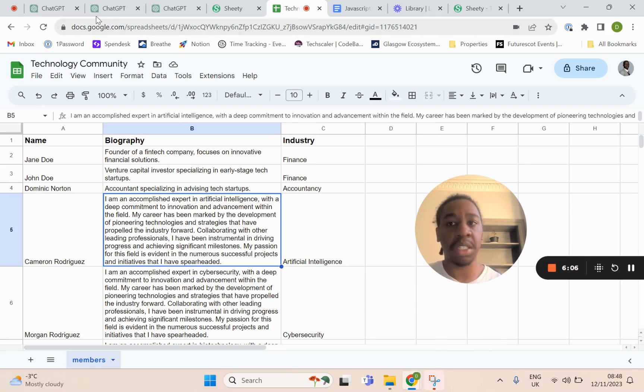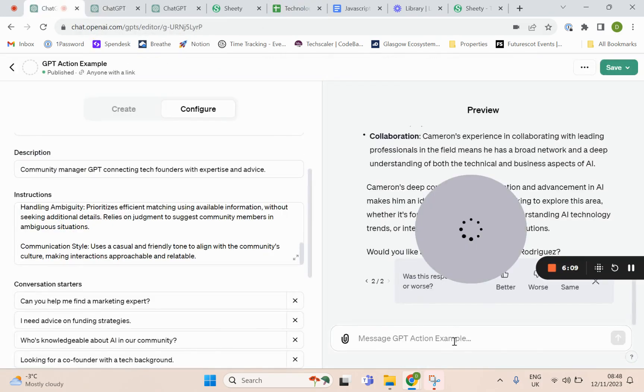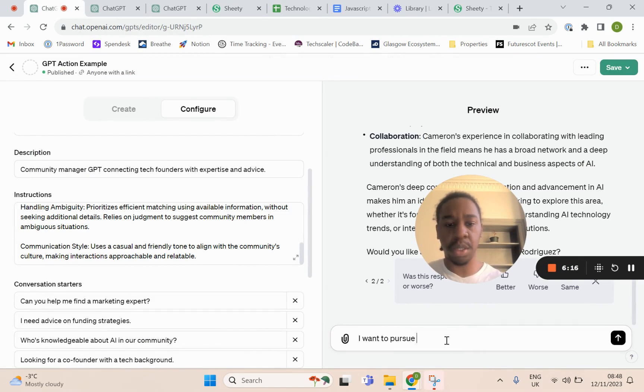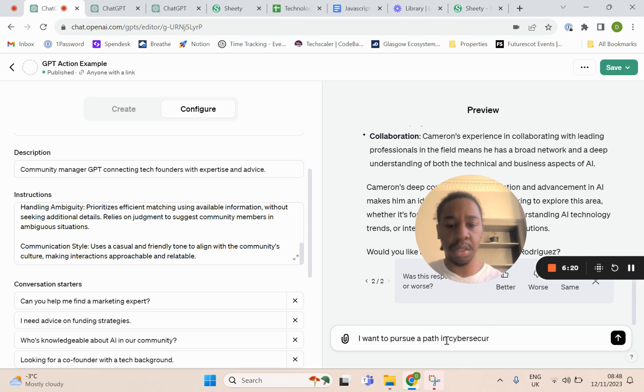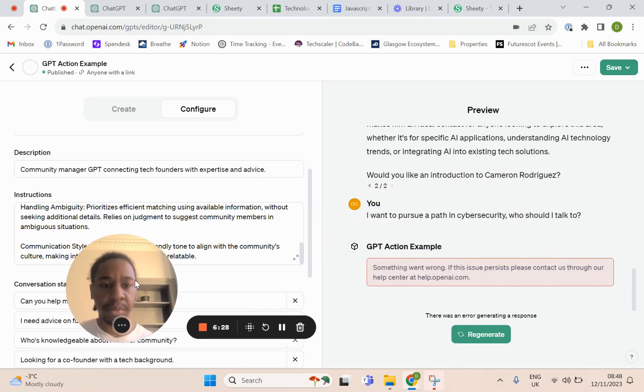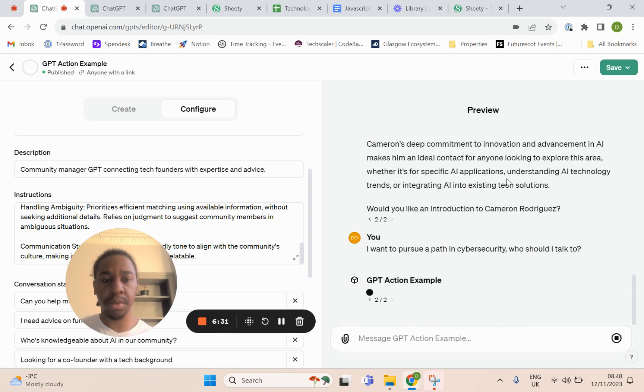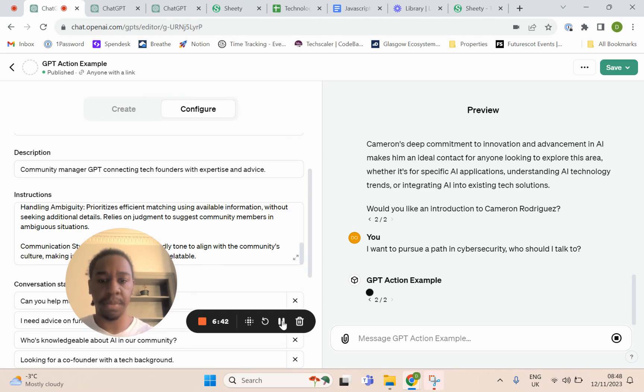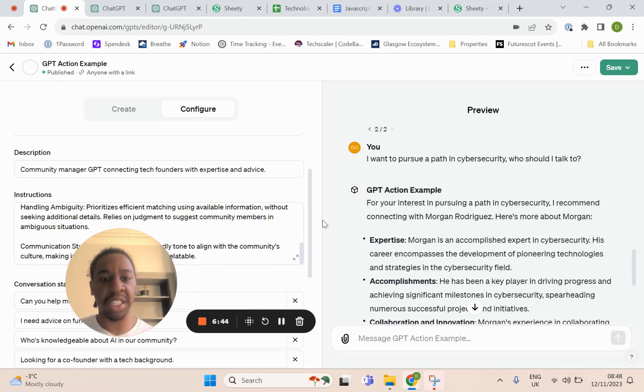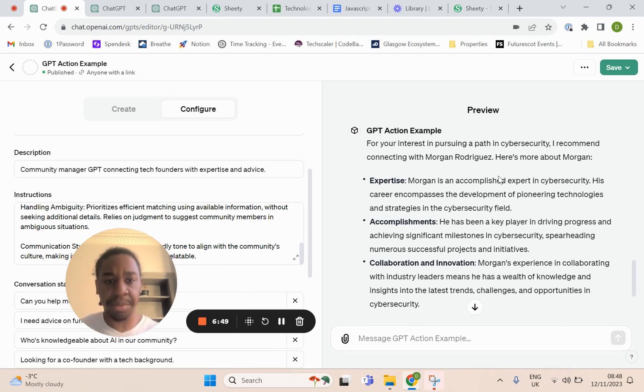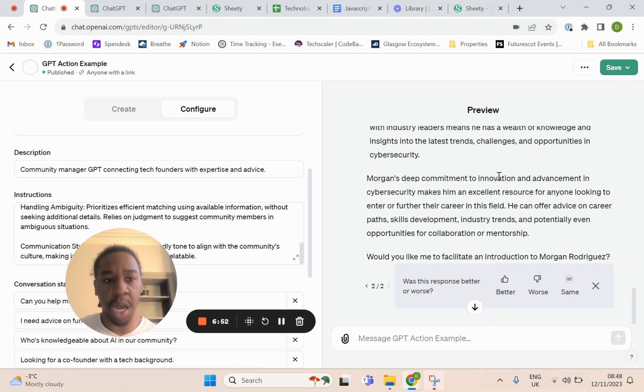Let's try another one. Let's just say I want to pursue a path in cybersecurity, who should I talk to? Okay, it's thinking a little bit. You can actually see that it's recommending you speak to Morgan Rodriguez, and it actually says why.